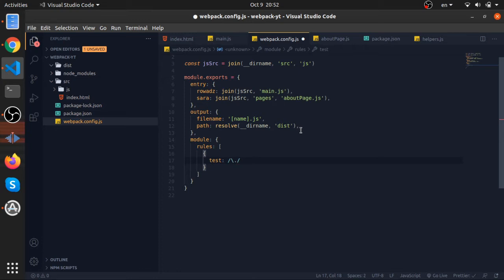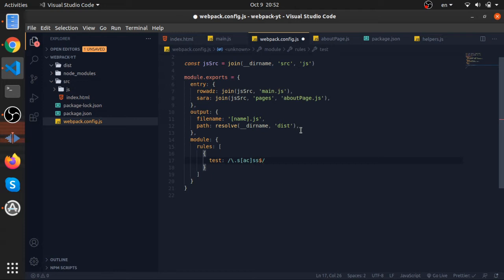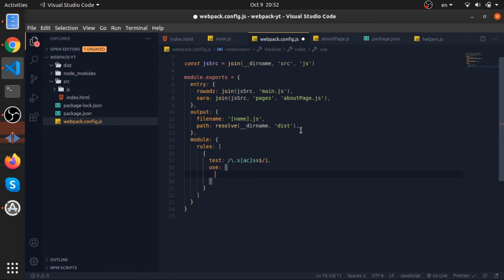Anything that ends with SCSS or SASS - you can do it like this - then use these kind of loaders to load them. These are the things that will build the dependency graph and load the stuff that we're dependent on in these files.